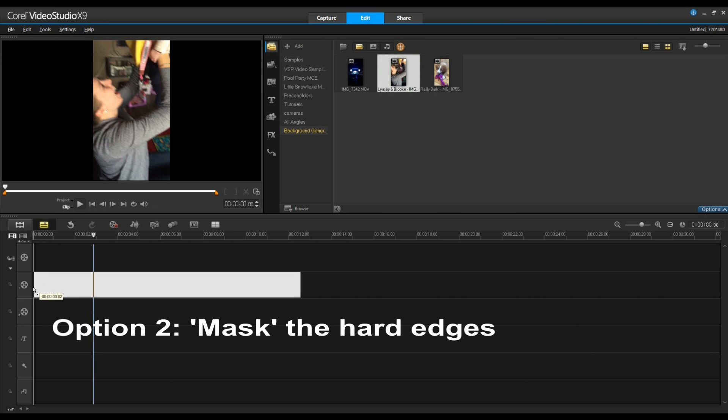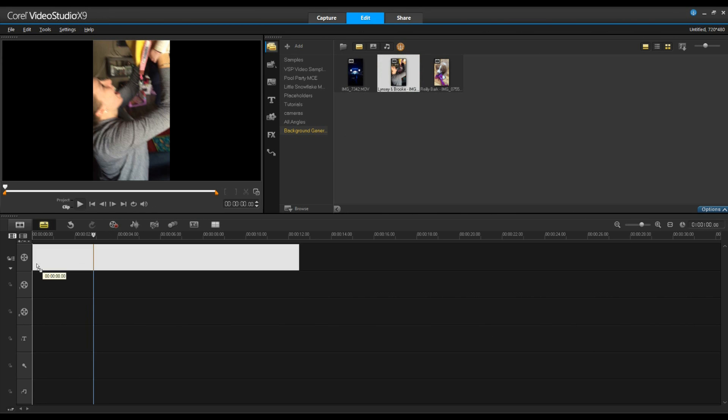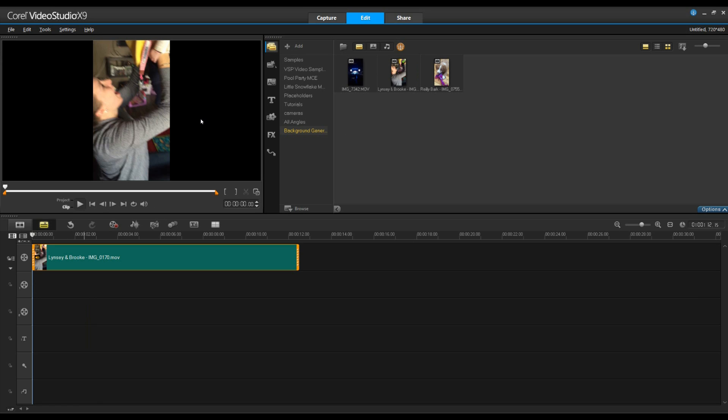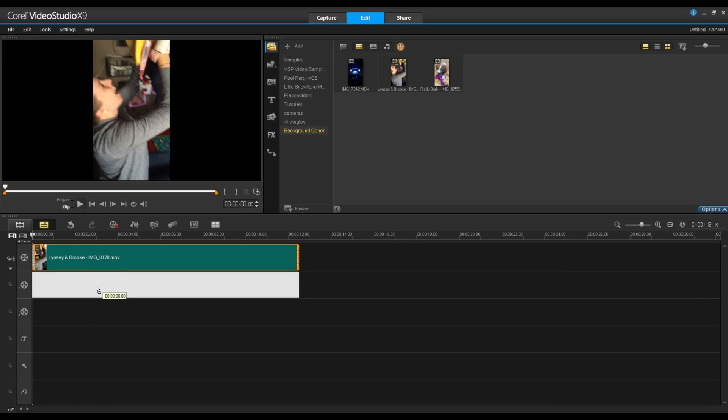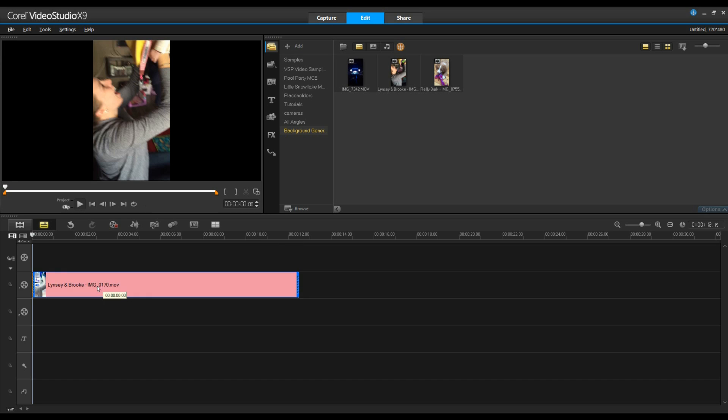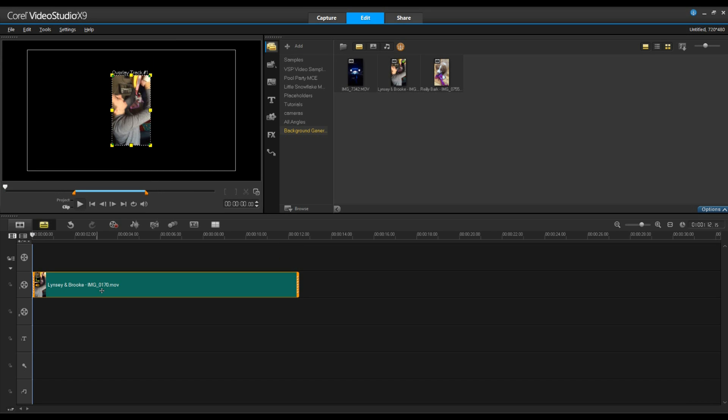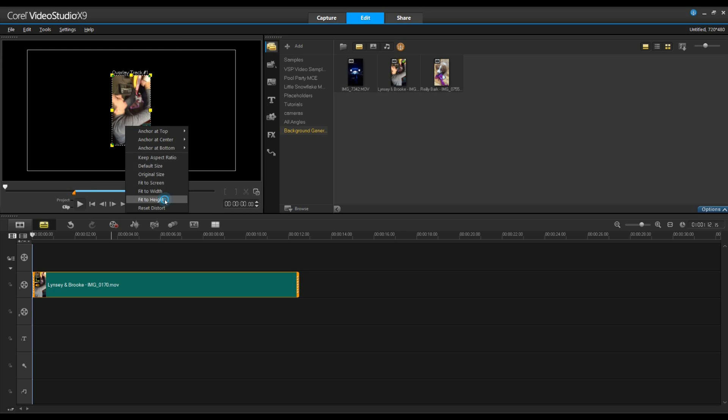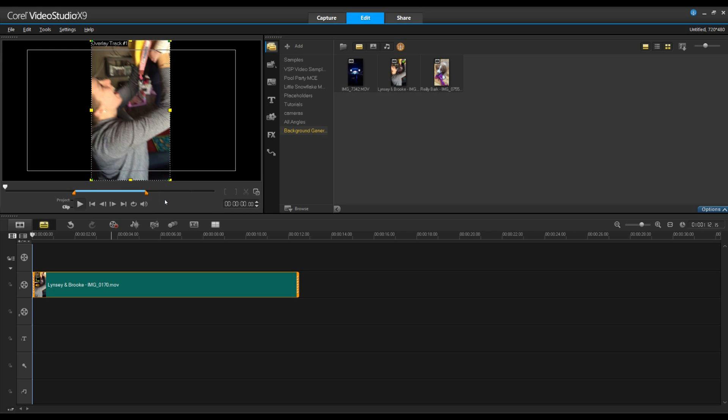A second option is to remove the edges from our video by applying a mask or frame. Now let's bring our video to our timeline. You'll realize the reason I don't put it on the main track is because I can't edit it. By putting it on the overlay track I can change the size of it, right-click, fit to height.